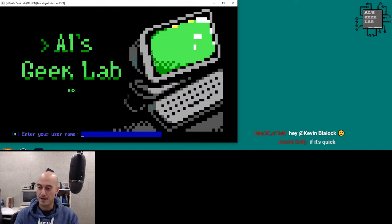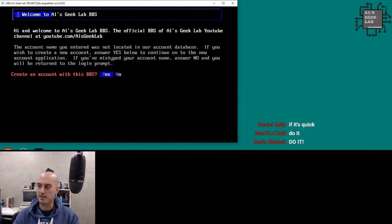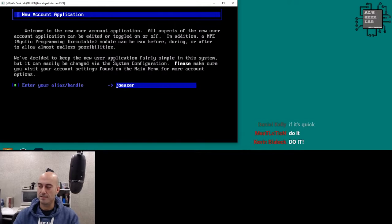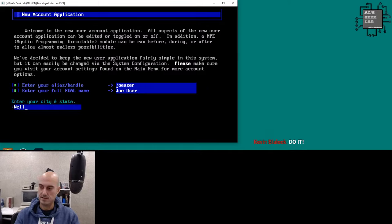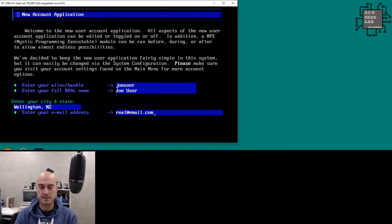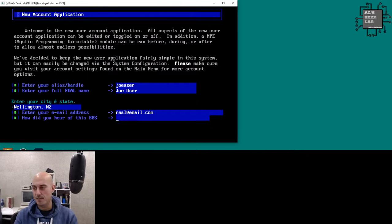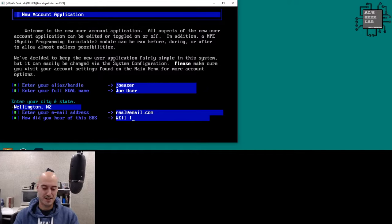Let's do it! My desired username is 'Joe User.' It asks if I want to create an account — yes. I've chosen Joe User as my handle, entered my real name, city as Wellington, New Zealand, and an email address. You should use a real email address because if you forget your password you can get a reset email. Sysops don't spam you — I've never received spam from a sysop on a BBS.